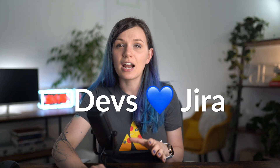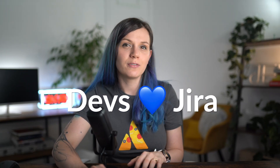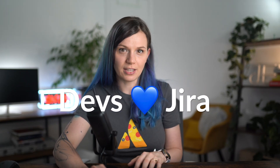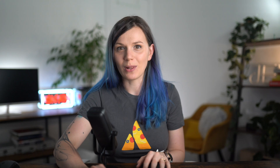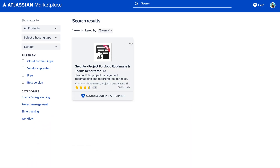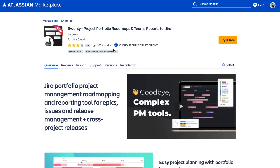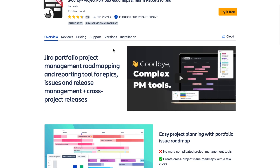Engineering teams are usually good with tracking their work in Jira, which actually makes it perfect for reporting because all the data you need are already there. So let me show you how you can create release roadmaps and reports with Swanly. Swanly is a planning and reporting tool for Jira Cloud and you can find it on the Atlassian marketplace.